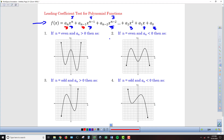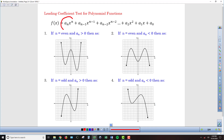For the leading coefficient test, we're really only interested in that highest exponent term and the coefficient in front of it. If we just know those two things, then we can figure out the general direction the graph is going to take off if we go far enough to the right and far enough to the left along the x-axis.